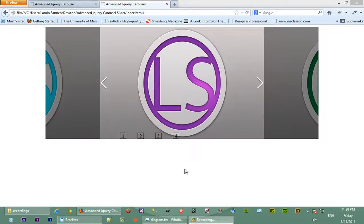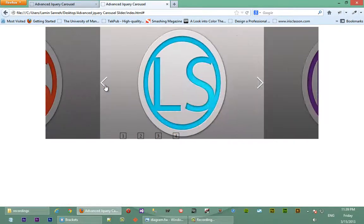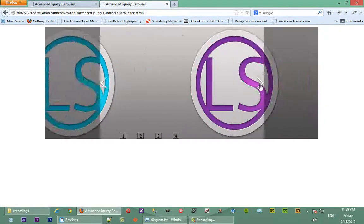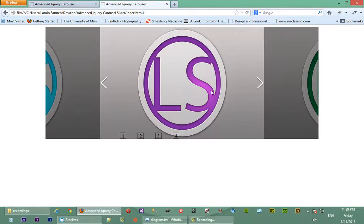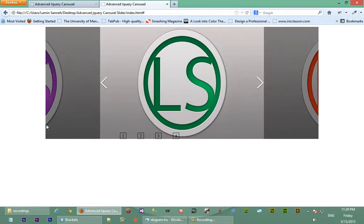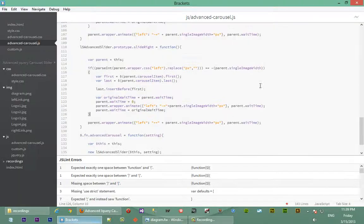What we're going to do is set up event handler clicks for when the left and right arrow keys on the keyboard have been clicked. Basically, when you press the left key it slides the carousel to the right, and when you press the right key it slides the carousel to the left. We want the right key on the keyboard to do what the right link does, and the left key to do what the left link does.